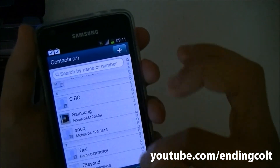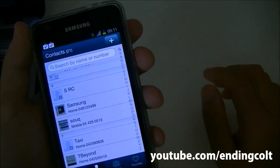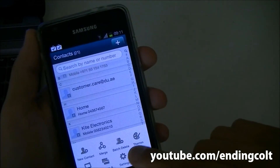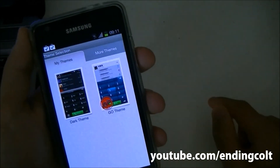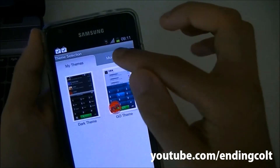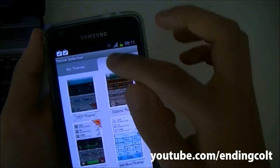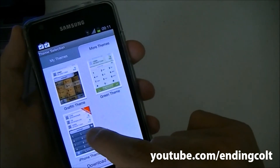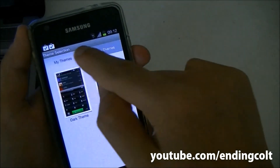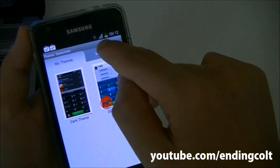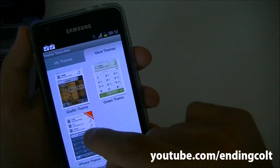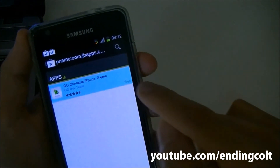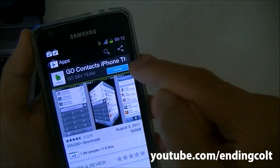Once Go Contacts is set as default, the interface is totally changed. Go into Themes, and it gives you a list of downloadable themes. Go to the My Themes tab, then More Themes, and download the iPhone theme — it is also free.